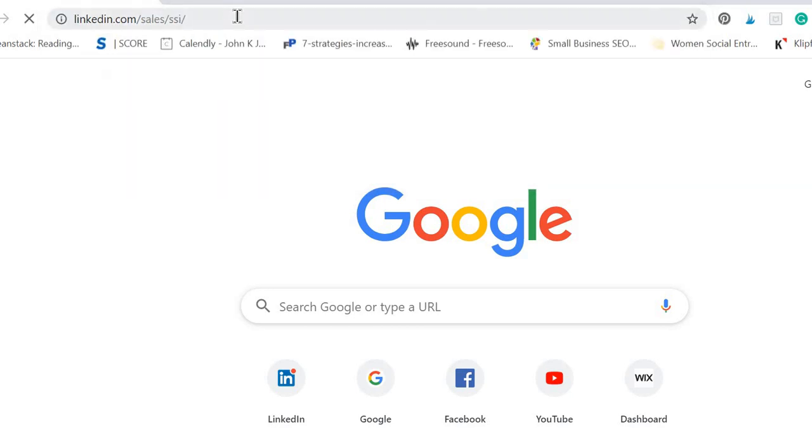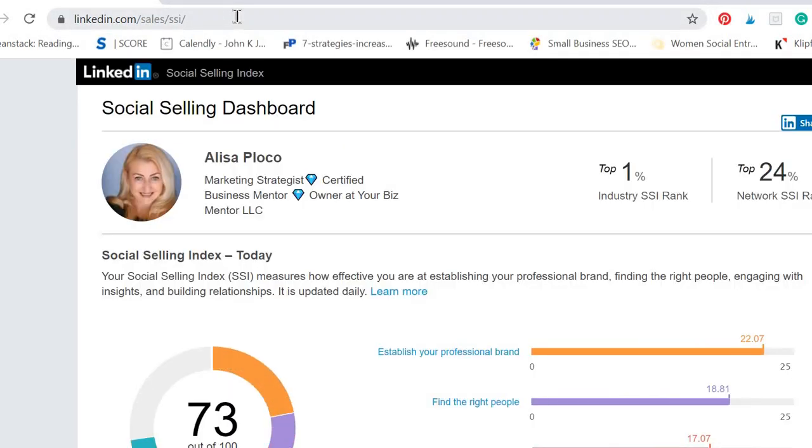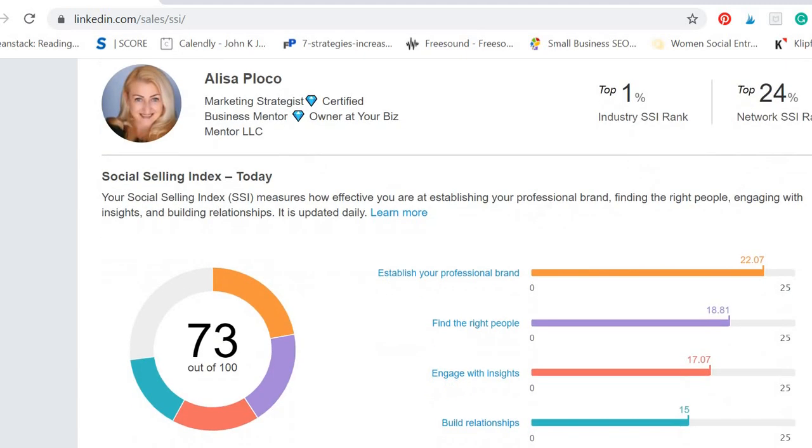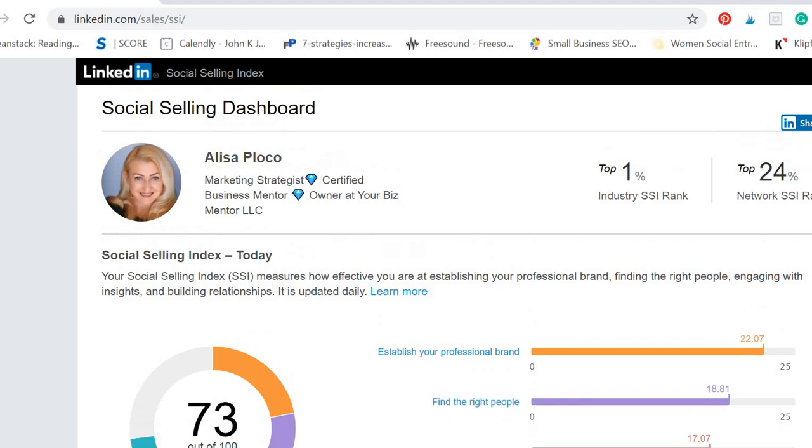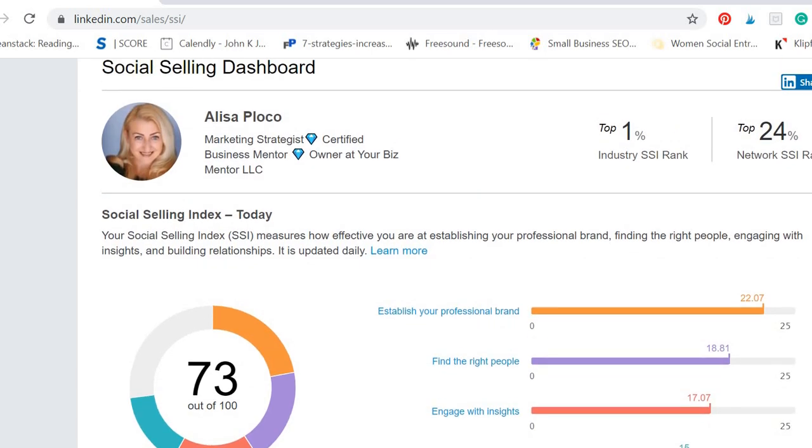Click enter and there you go. Now what's important to say is that this indicator keeps changing—it's not always the same. It depends on your social activity on LinkedIn and it actually comprises of four main parts: establishing your personal brand,